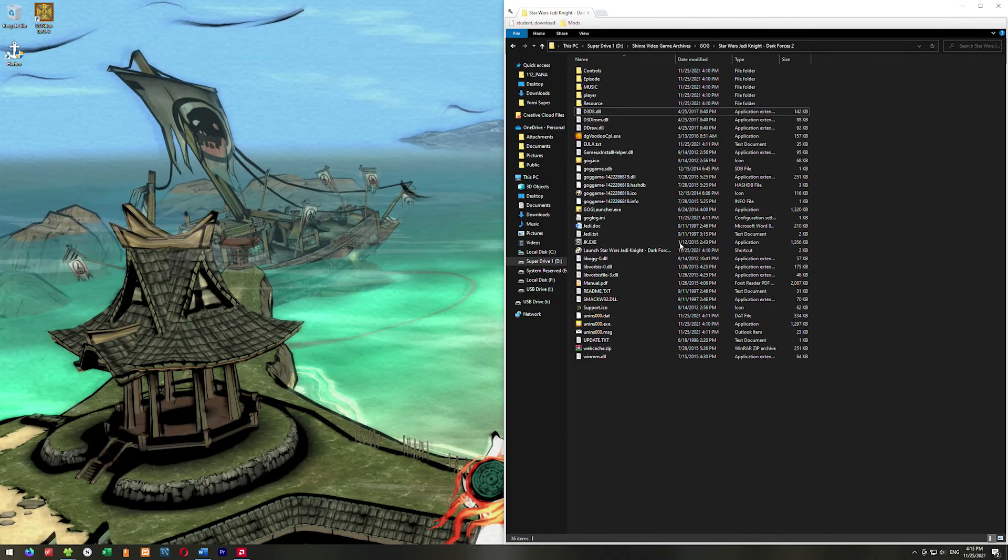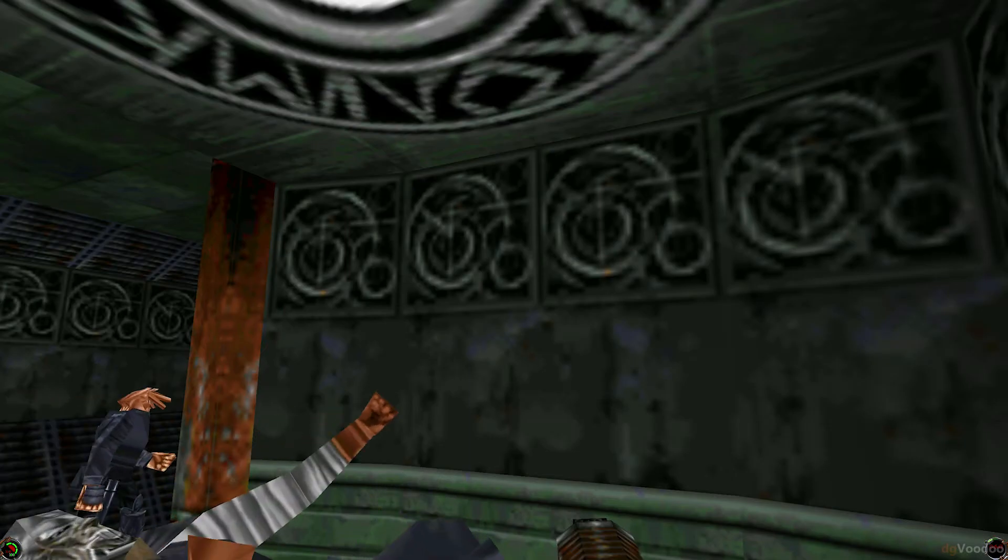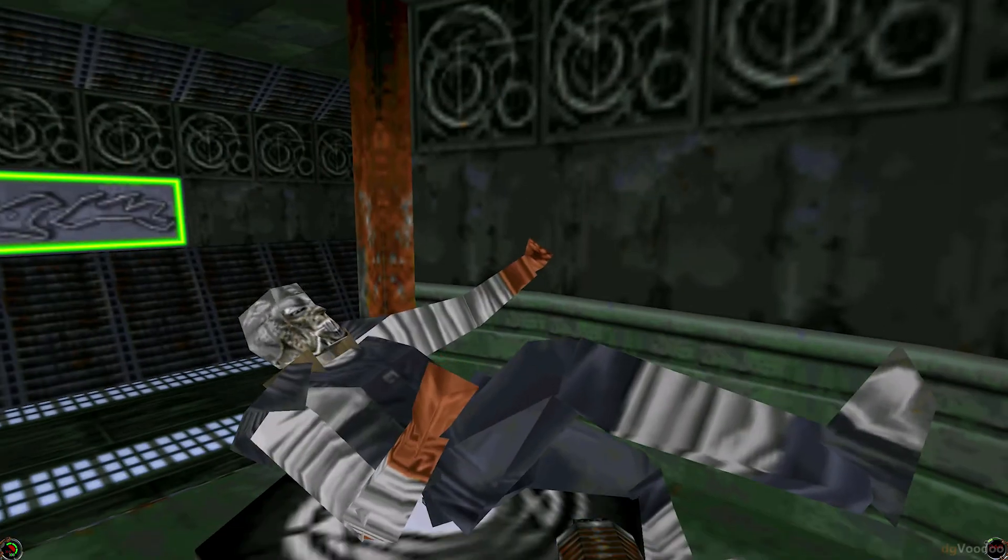And now we can launch our Jedi Knight. And there we go — we have 3D acceleration in Jedi Knight. So that's all you have to do to get 3D acceleration working with Jedi Knight. That's all you have to do to get rid of that black screen problem.